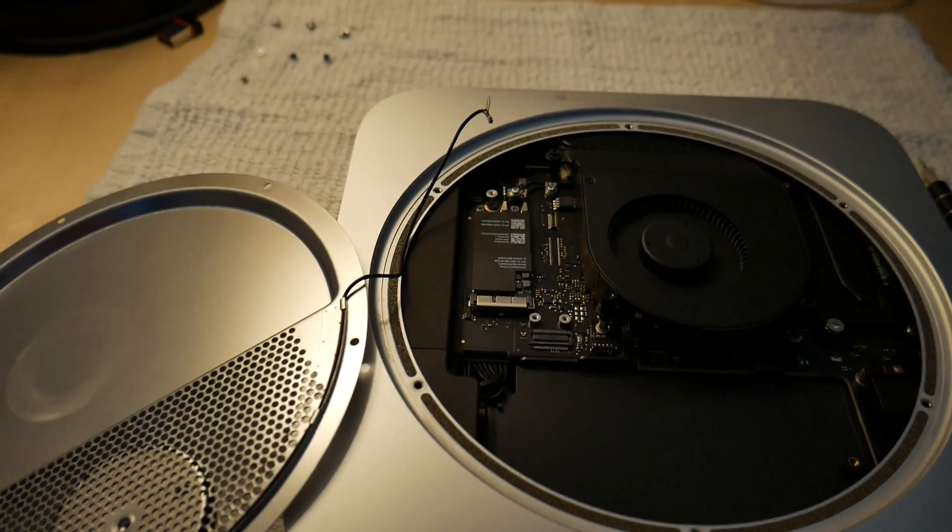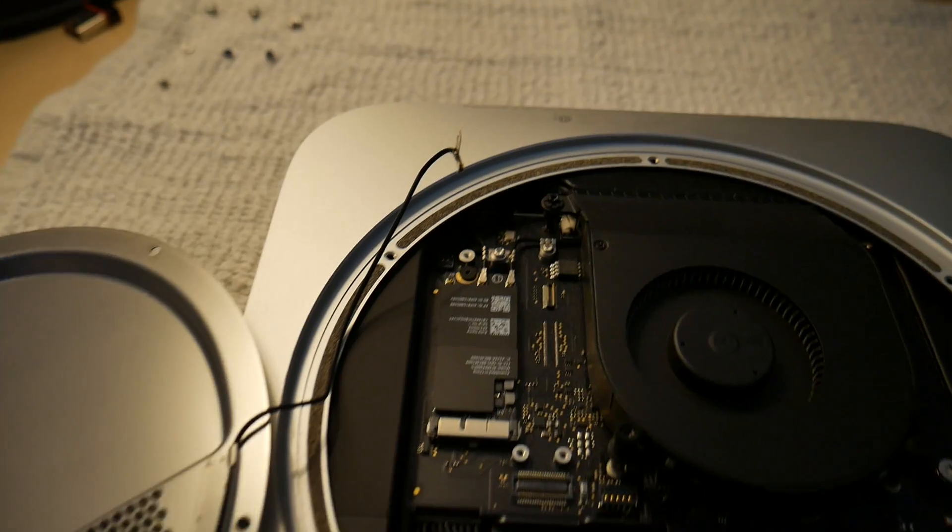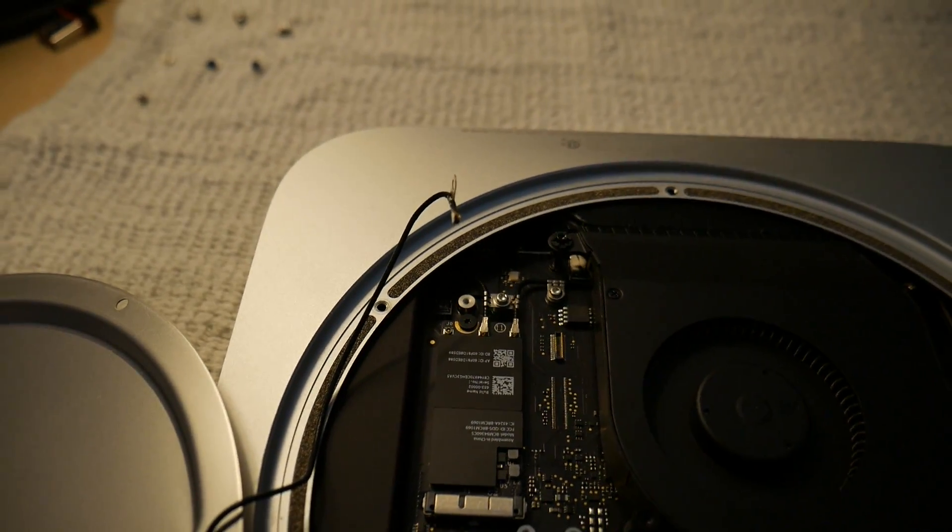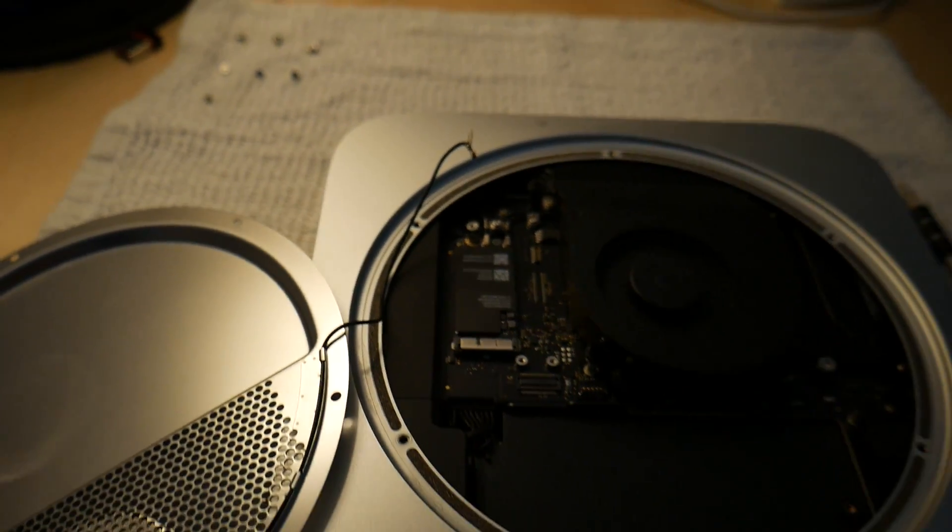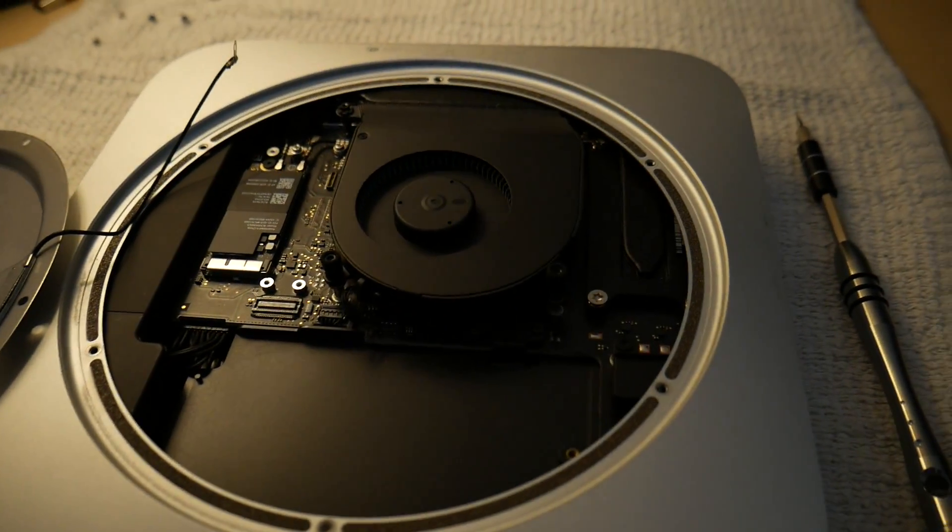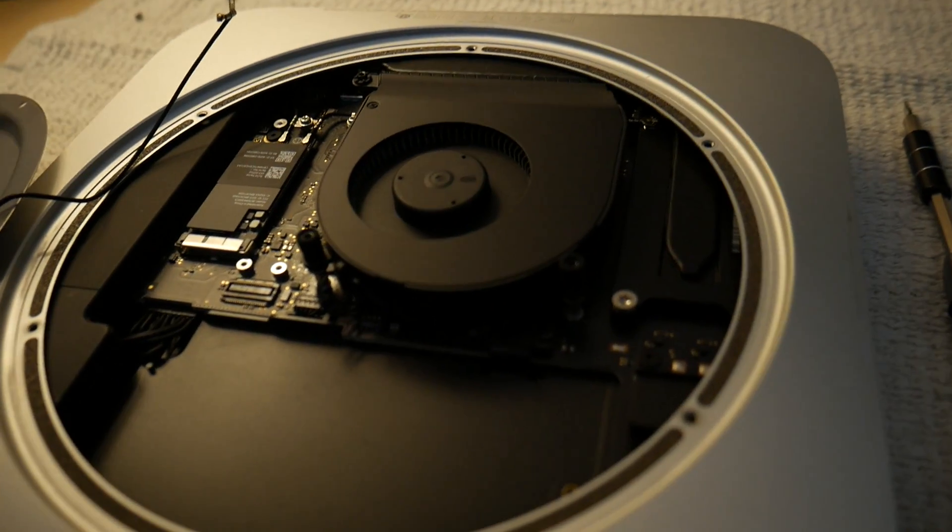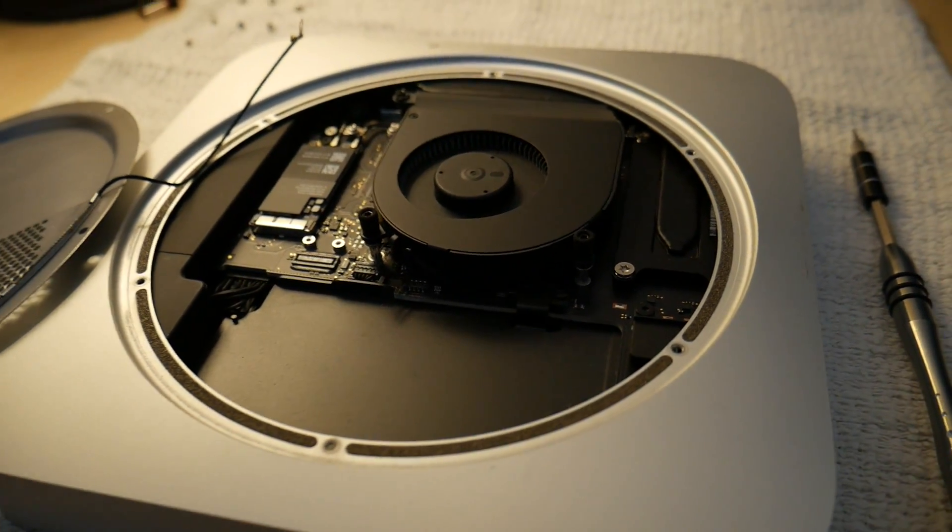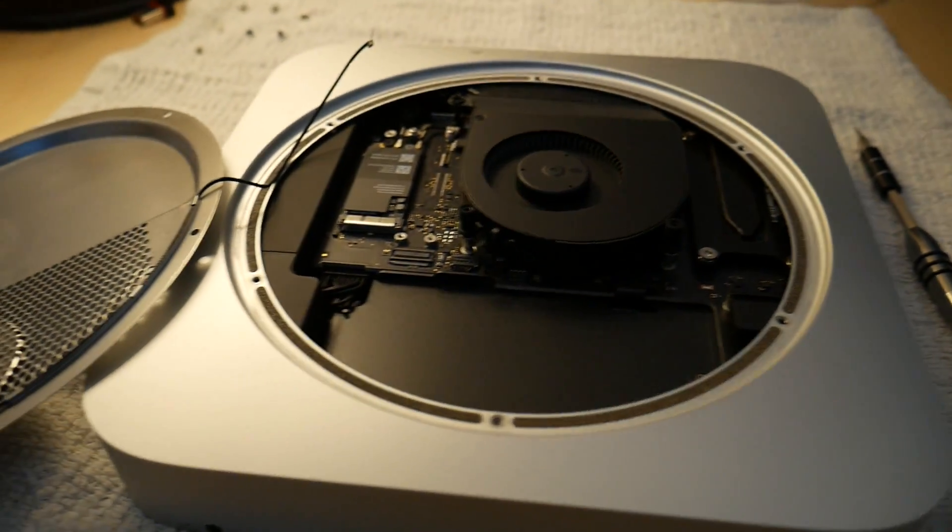Once we got that thing popped off, you'll notice that the Wi-Fi adapter is still connected. So you got to be careful here. It's really small. Everything in here is really small and delicate. So follow the instructions very carefully.